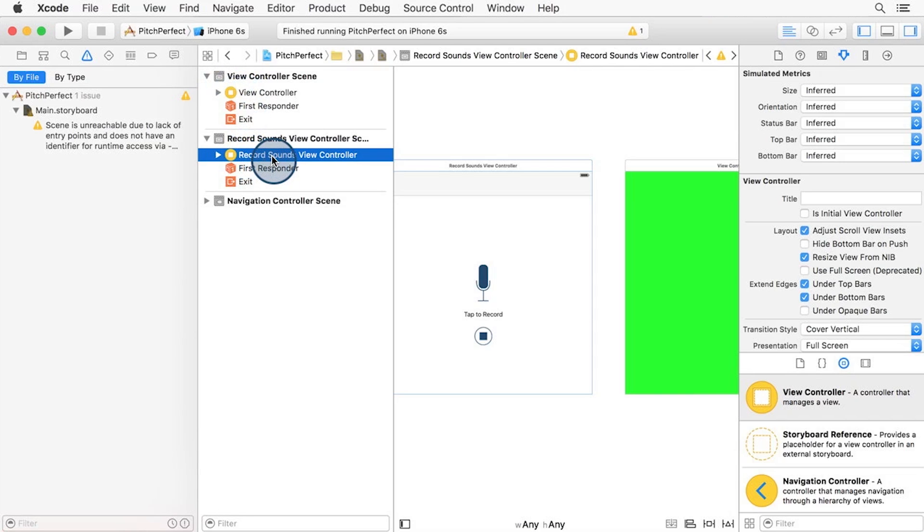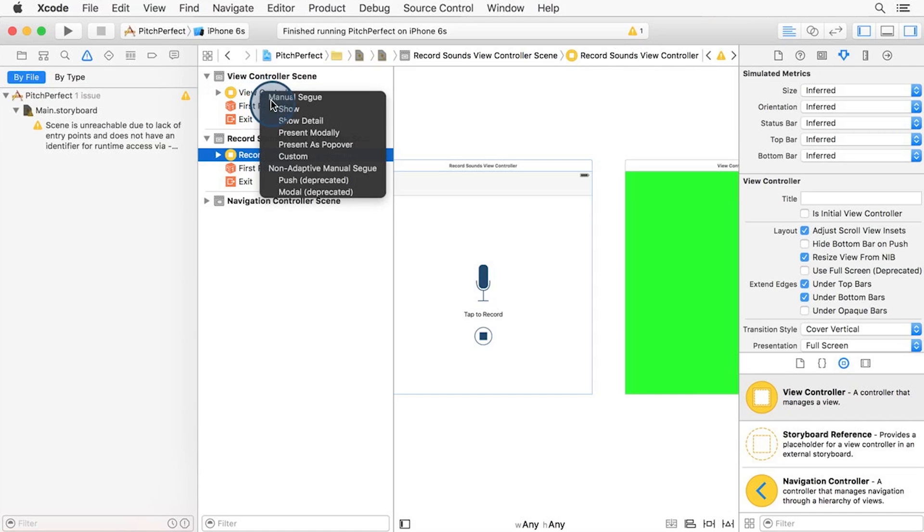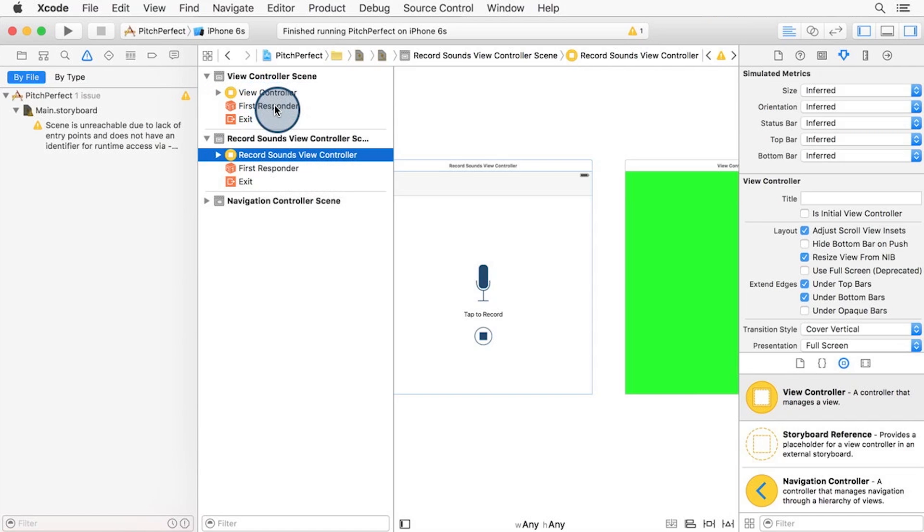From the record sound view controller, with the control key held down, I'll drag into the view controller and select show segue.